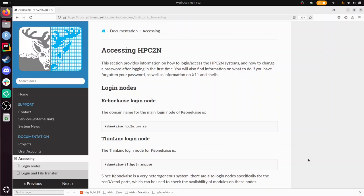Hi, I'm going to show you how to log in to Kebnekaise using SSH. Kebnekaise is an HPC2N HPC cluster, and we're going to follow their documentation on how to log in.